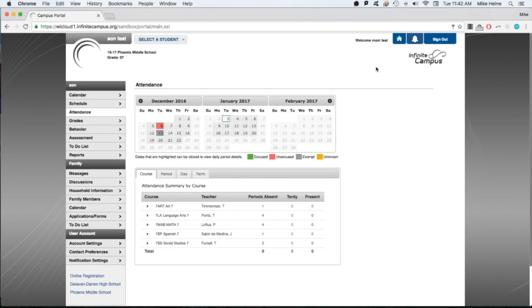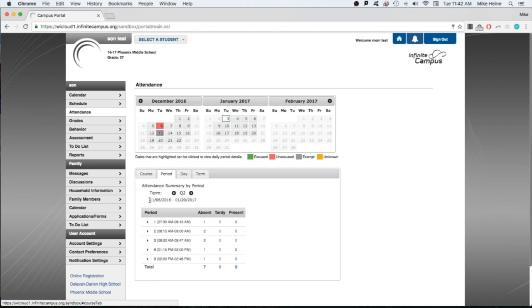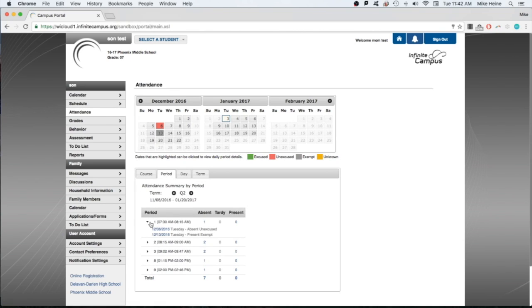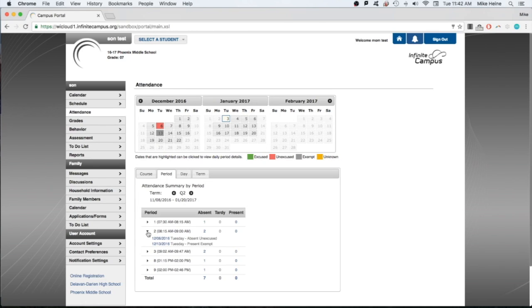You can also see a summary of absences by course, by period, by day, and by term using the tabs below. Toggle the arrows to see details about the absences, and click on the date to reveal more details if desired.